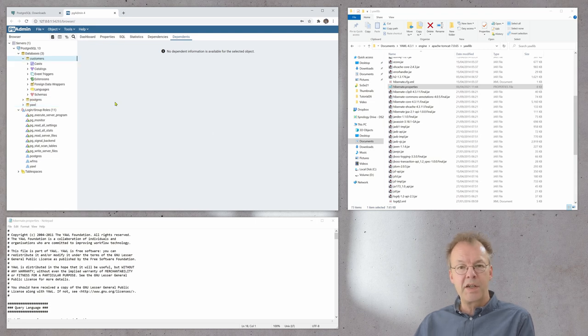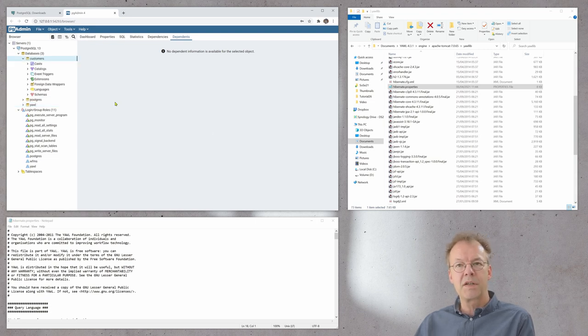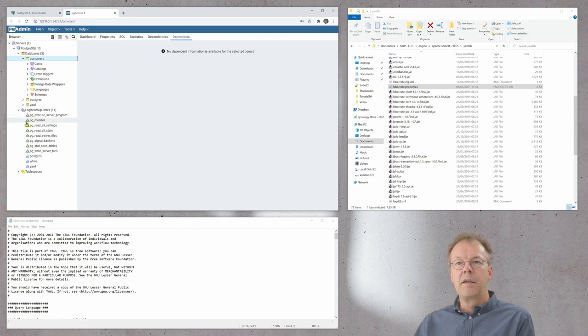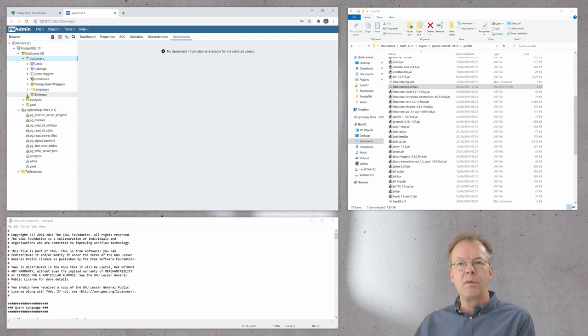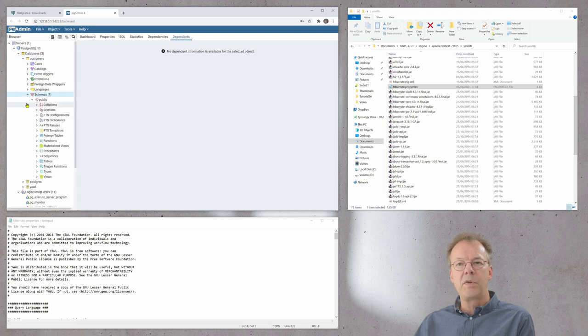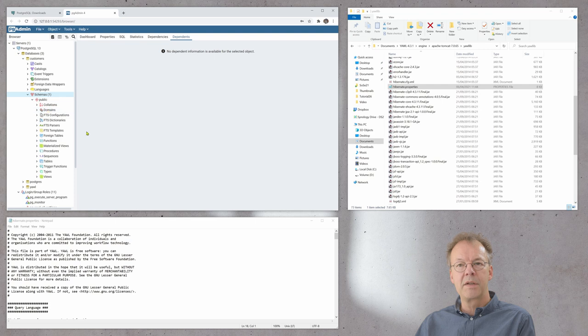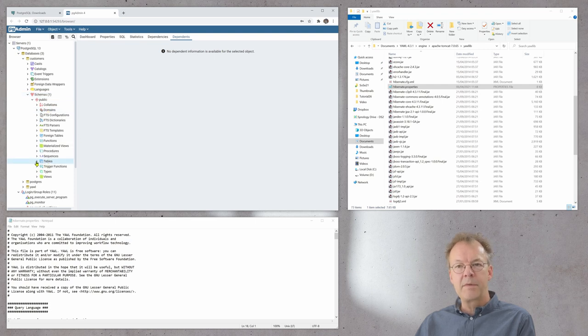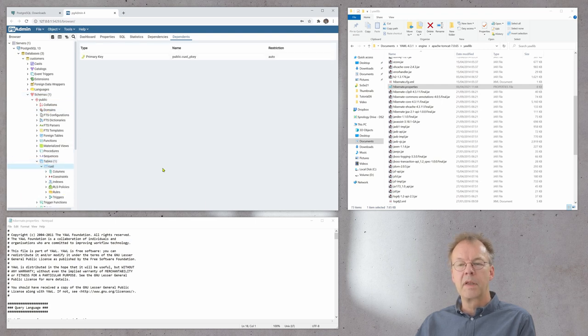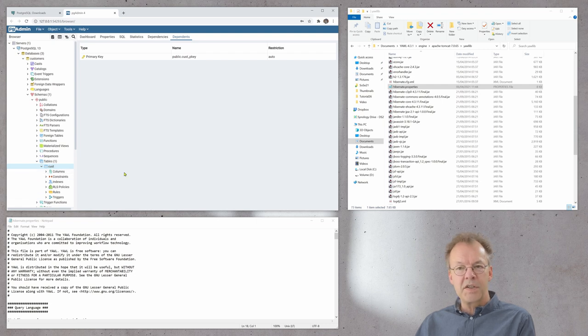The second database we create is called Customers. In the Customers database we create a new table under Schemas, Public and Tables here. And this table we call it CUST.